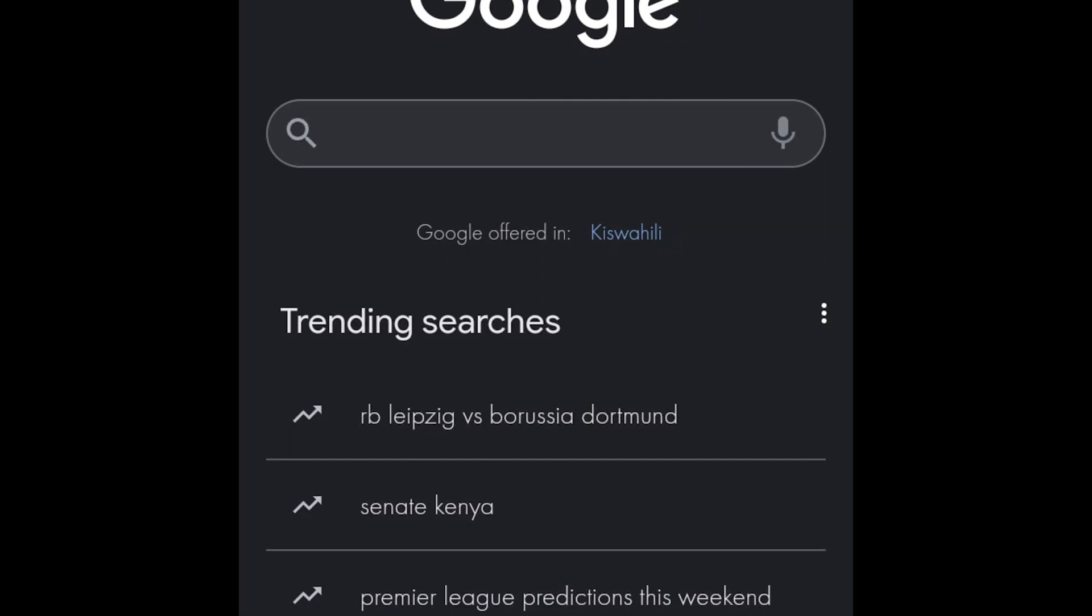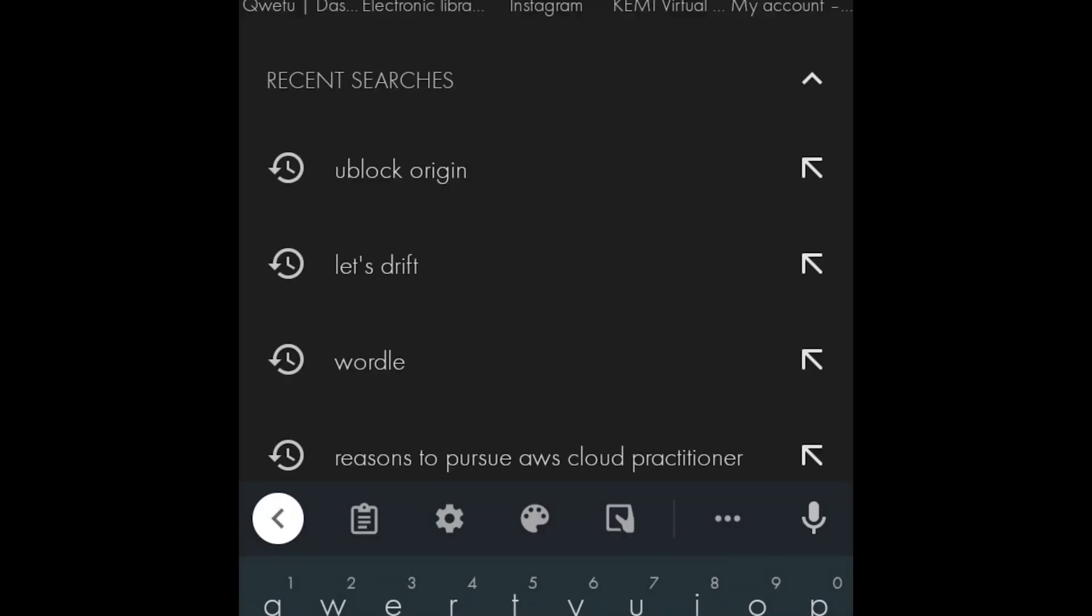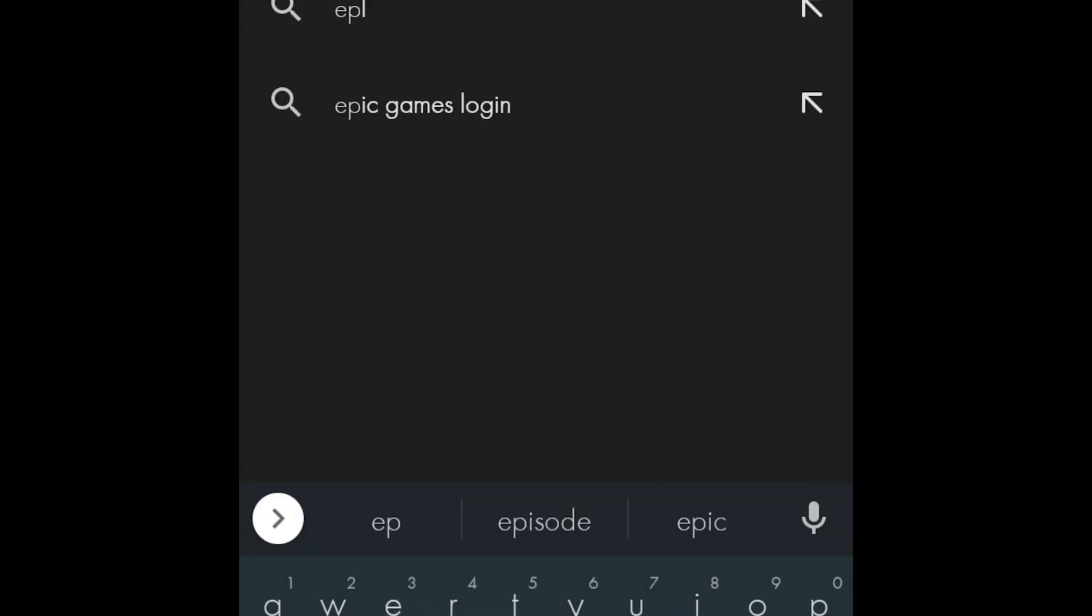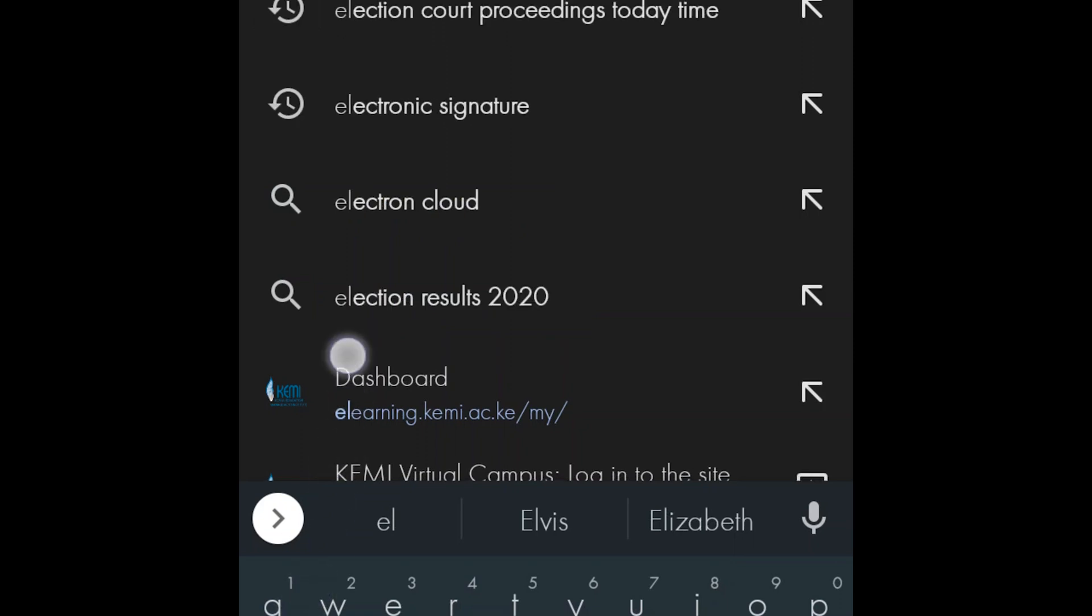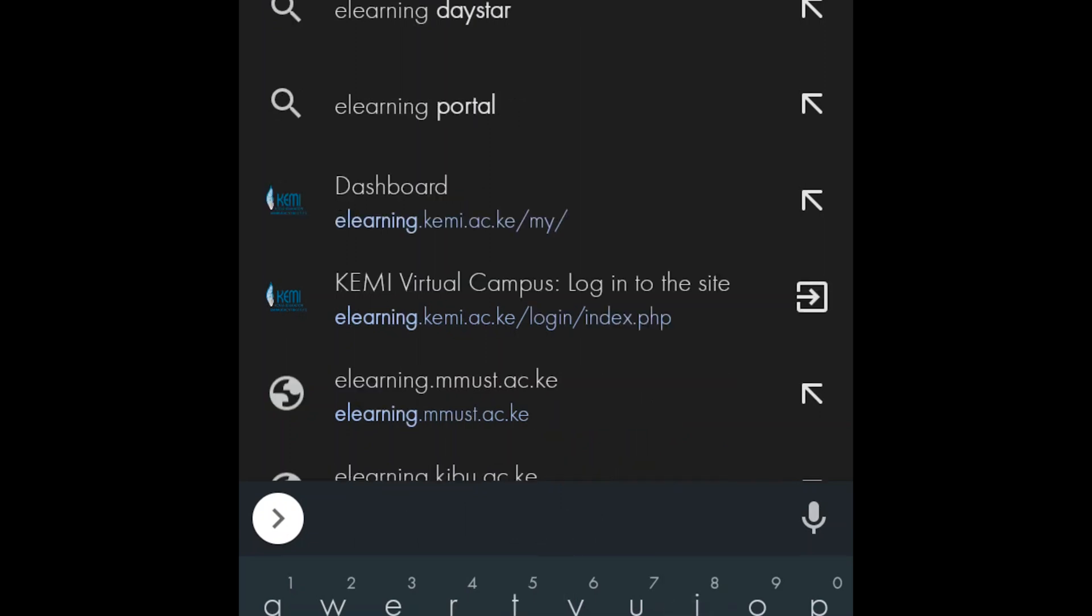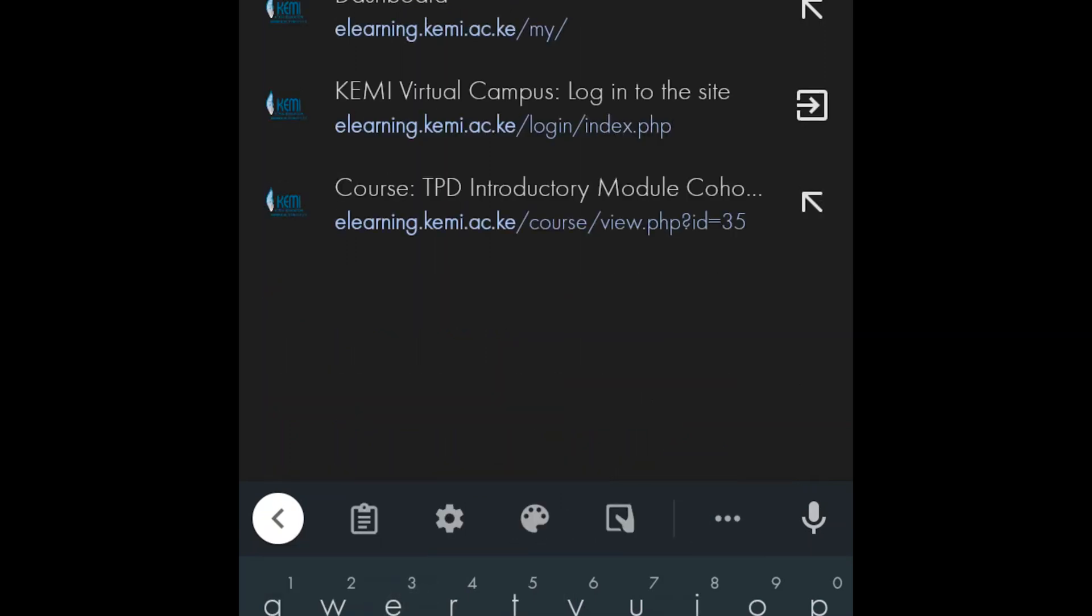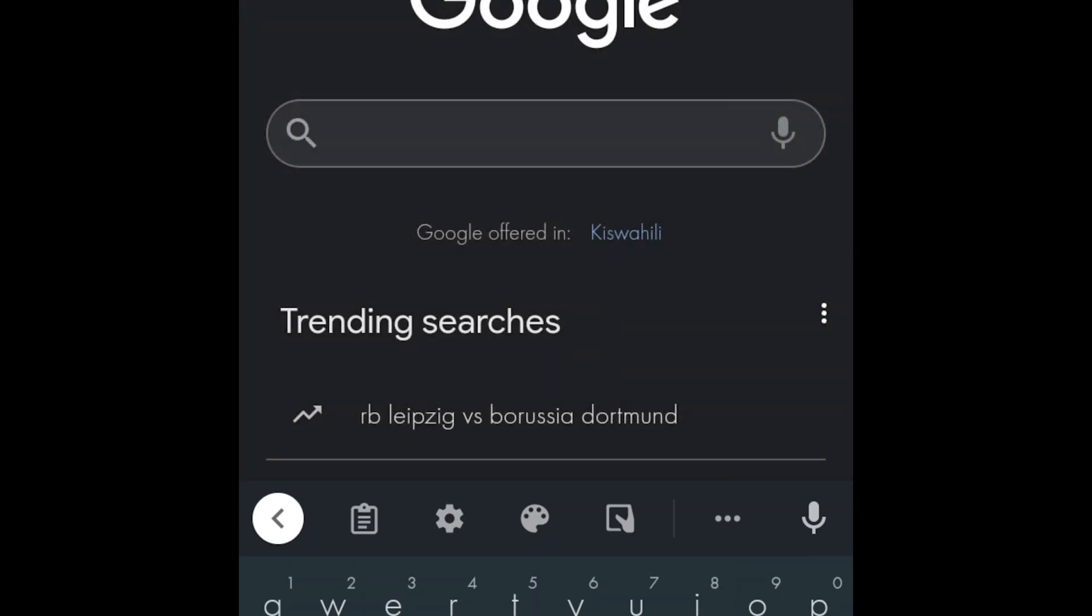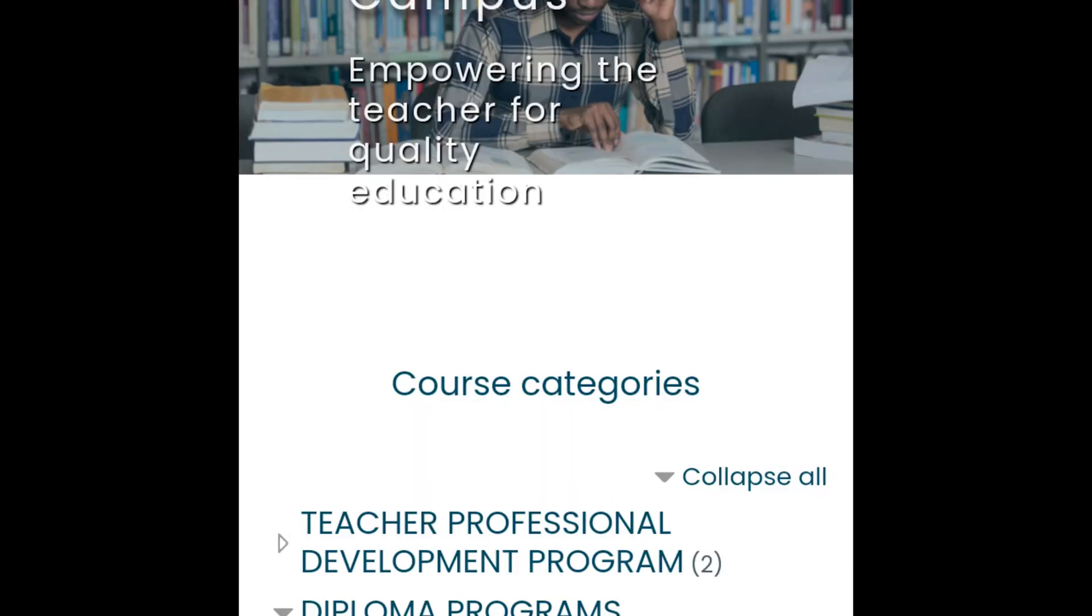Hello participants, this is an updated version on how to navigate KEMO to campus for TPD2 code 2. The first step is to go to your Google Chrome, write our site e-learning, and click login.